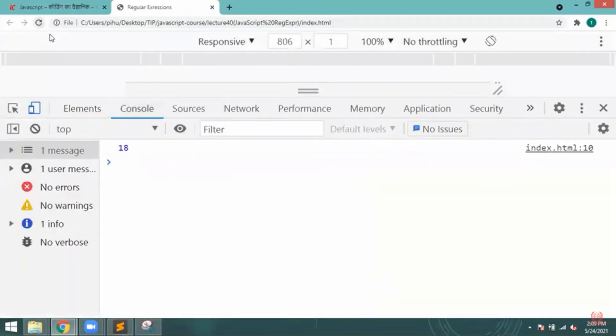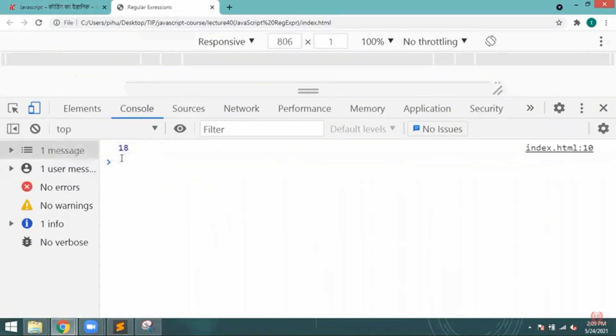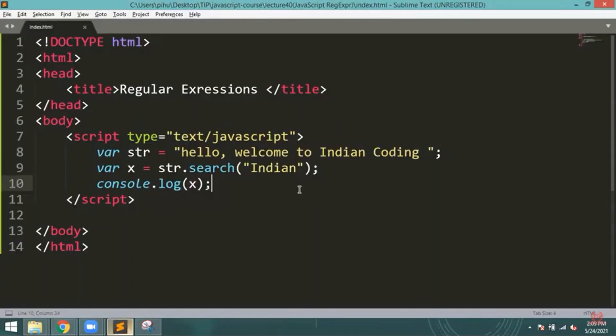Console and reload it. So it will provide you at which position that particular text is available, the first letter is available.